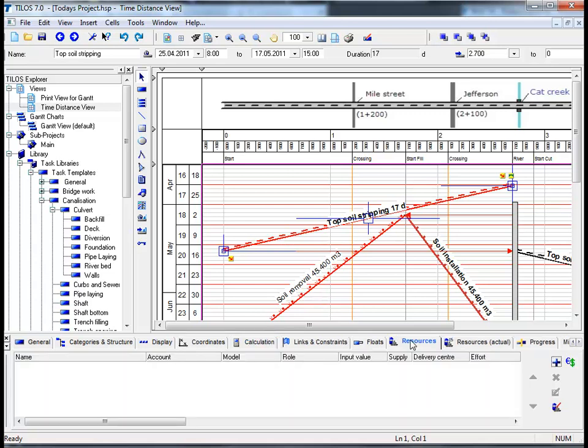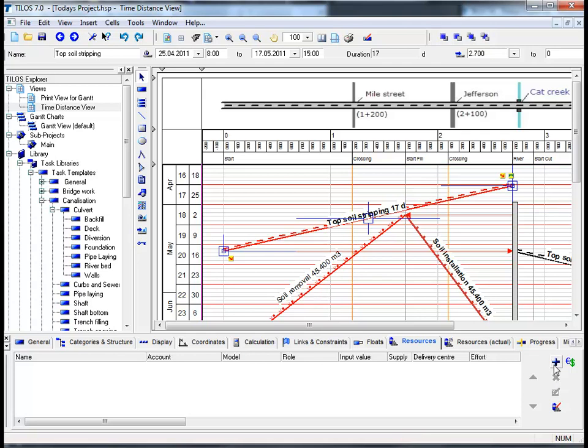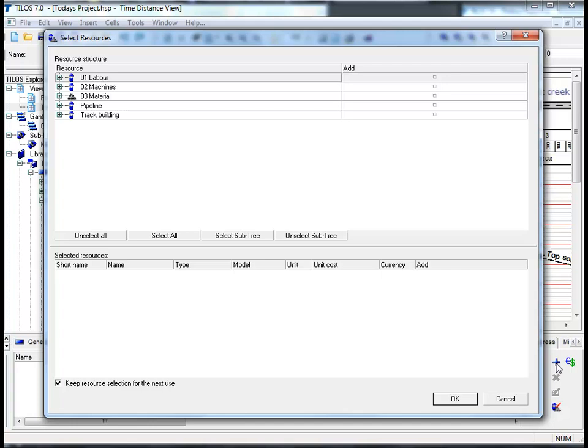By clicking this we have the opportunity to add resources and select resources for a specific task by clicking on the plus symbol assign resources icon. The most important question you have to ask yourself now is what resources do I require to get my job done.